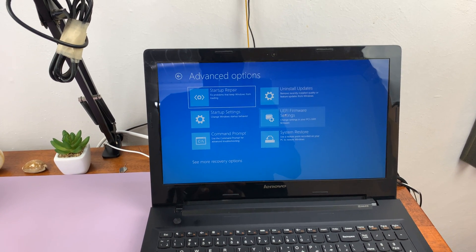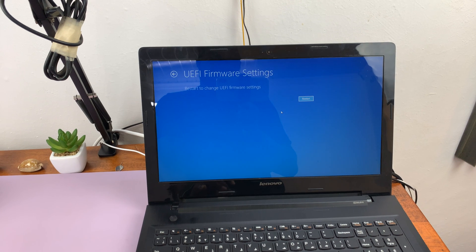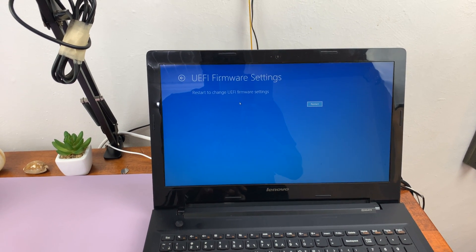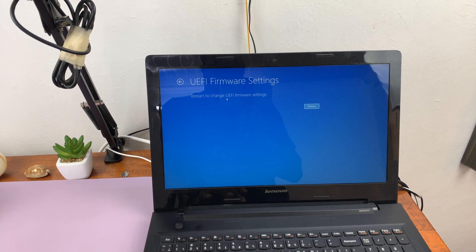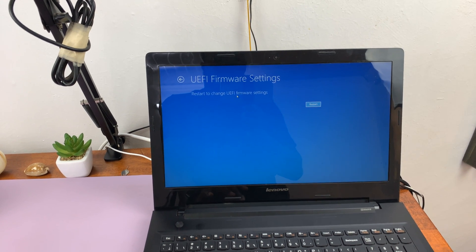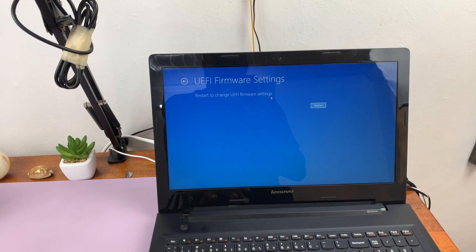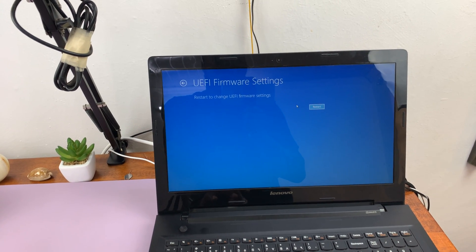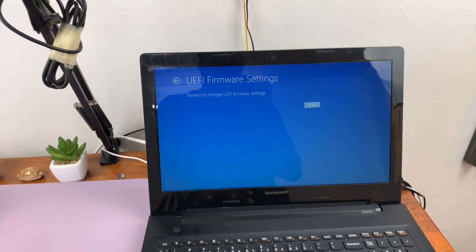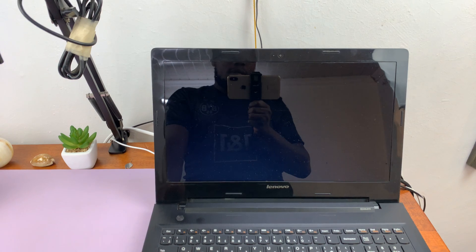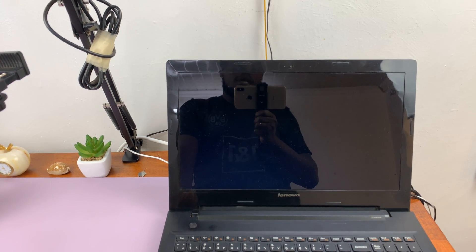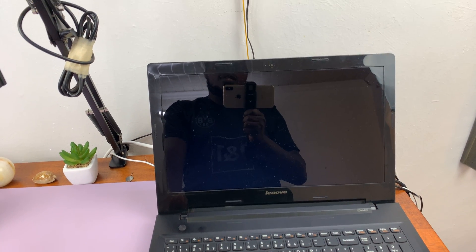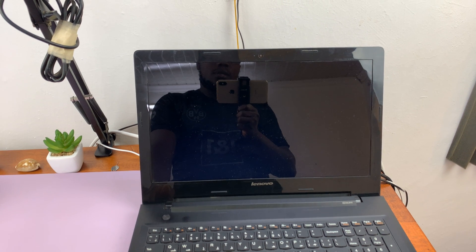Then under that, go to UEFI firmware settings and click on that. Here it's going to ask you to restart to change UEFI firmware settings. The BIOS is basically the firmware of your computer, so just click on the restart button here. That, no matter what computer you're using, should load you into the BIOS setup page.